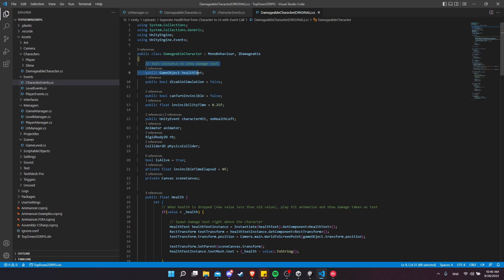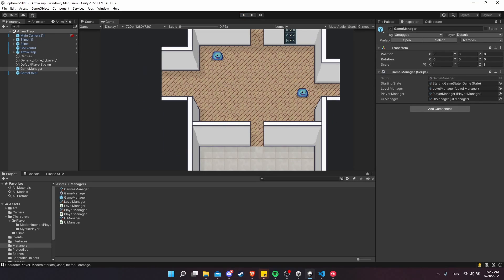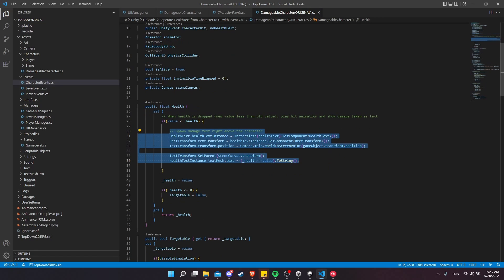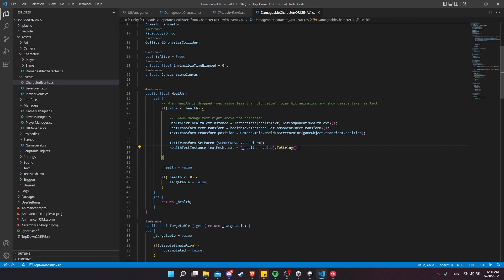Here is the original damageable character script. You can see I declare a game object for the health text up here. The health text, when it appears, just shows the text for a moment and then it goes away. It's the same game object whether it's the UI manager or the character creating that. One of the main differences in the original is that when the character takes damage, rather than sending that off to some UI manager, the damageable character itself is getting a reference to the scene canvas and then creating an instance of that health text on top of the canvas, above the position where the character is in the game world. So the character itself knows about the UI and is also setting the exact text element that's going to appear.